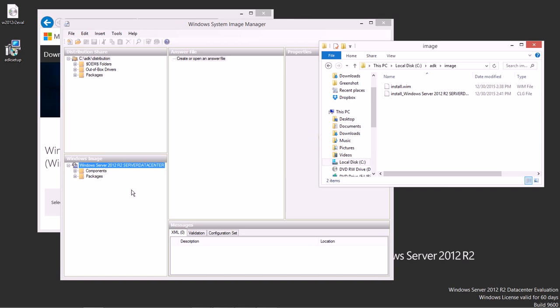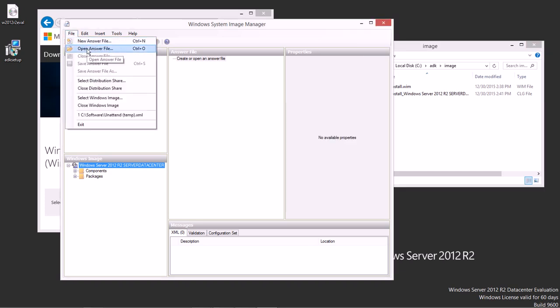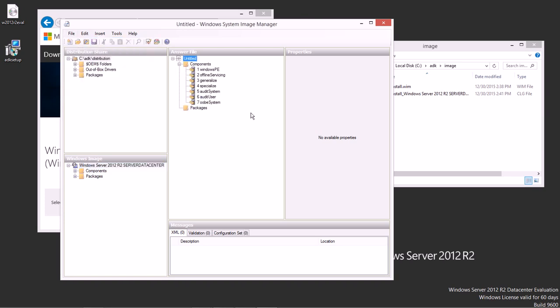So the next thing we're going to do is we're going to create a new answer file. We can do that here under File. And we can either open an existing one, or we can create a brand new one. We're going to create a brand new one from scratch. So you know how Windows normally installs. You know, it boots up, and it asks you what language to work with. It asks you to accept the license agreement. It asks you how to partition your disks. All these different pieces that go into that installation.